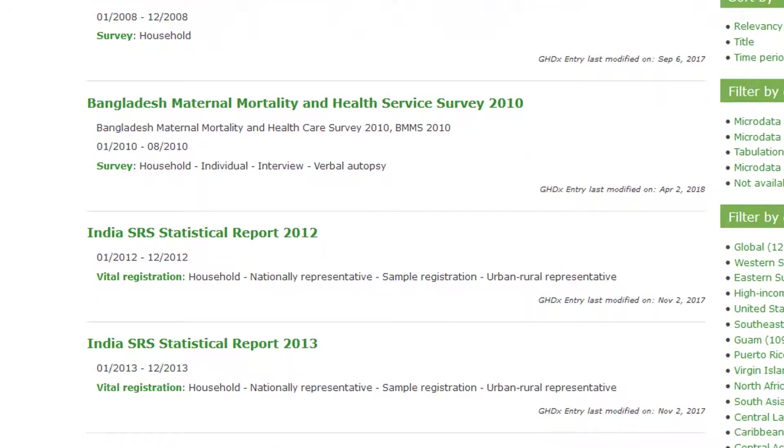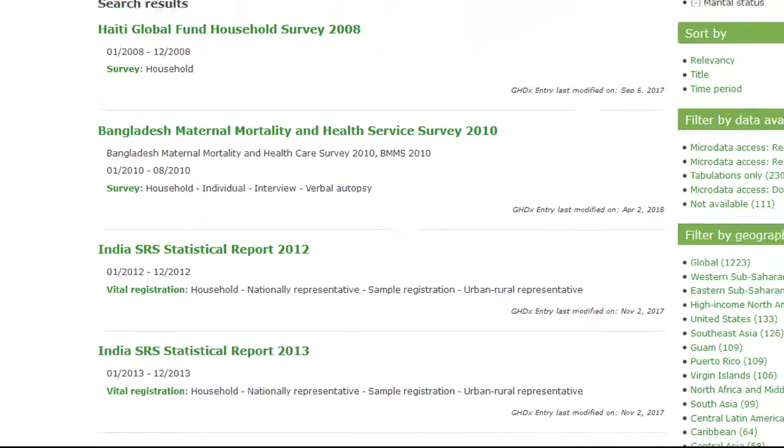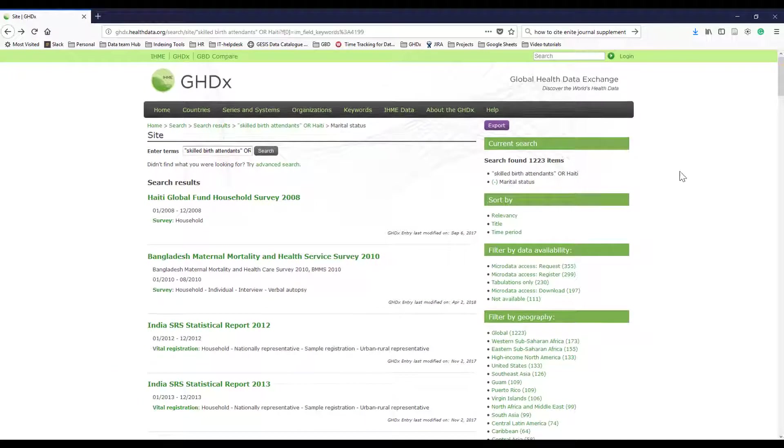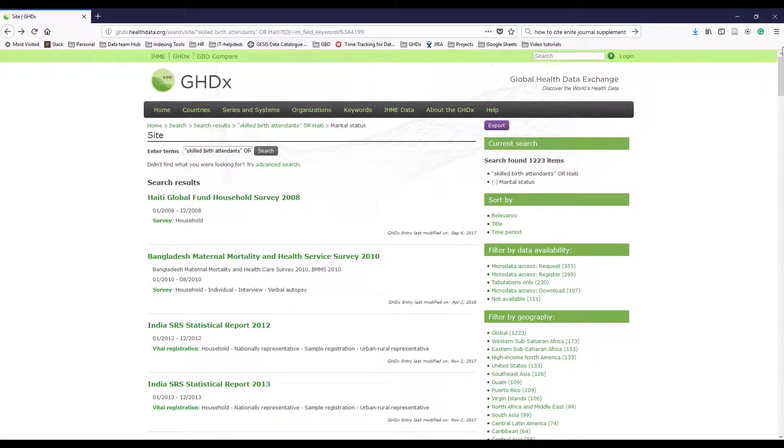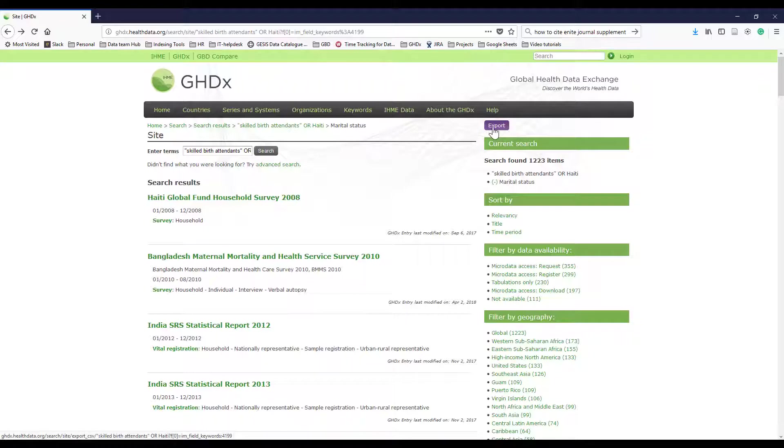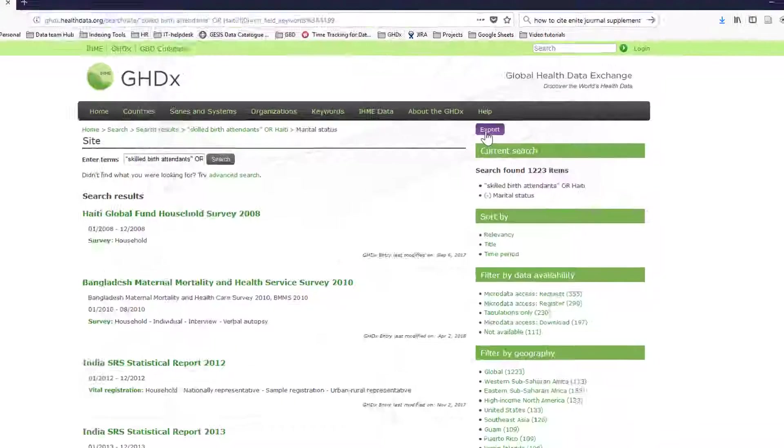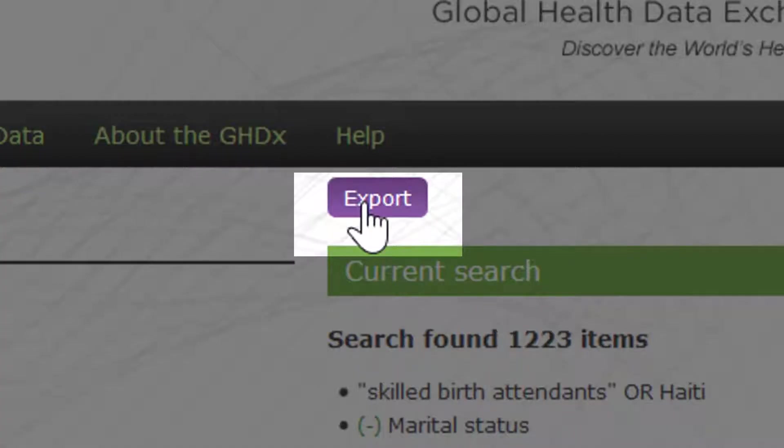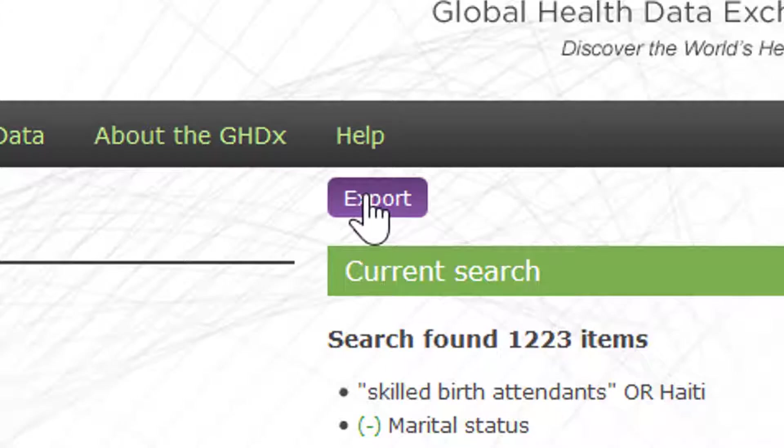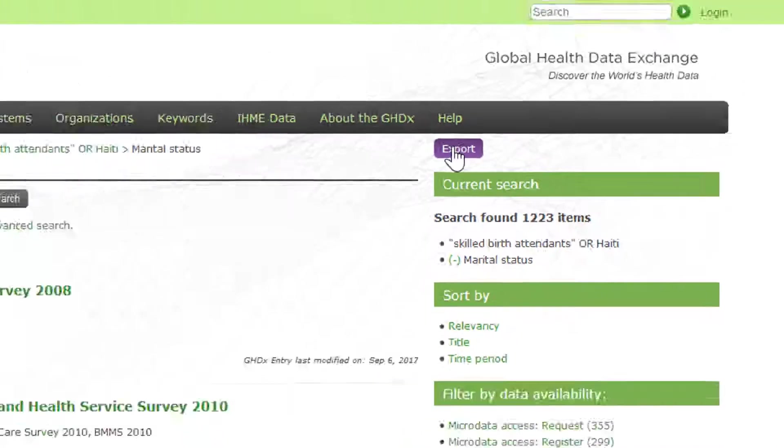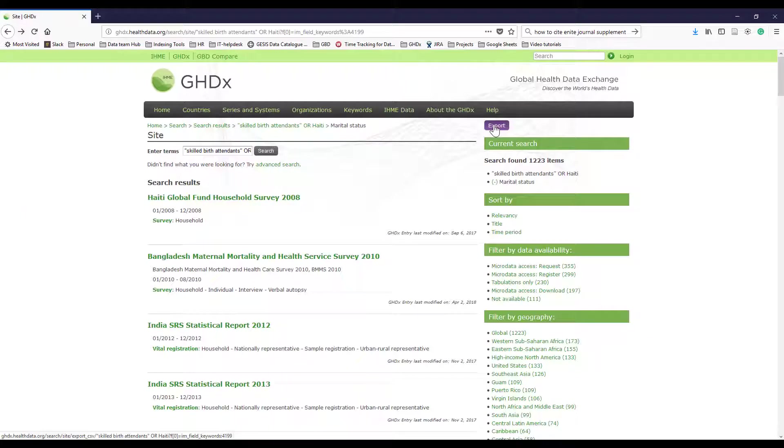So those are just some helpful filters. Lastly, I just wanted to let you know that there is this button here, right here, this purple export button. You can export a list of any of your search results into a CSV file just by clicking on this export button here on the right-hand side of the screen.